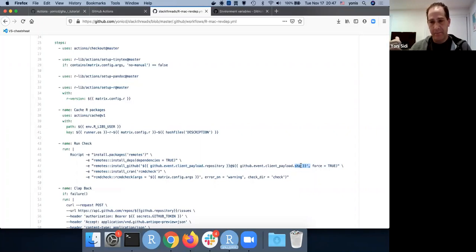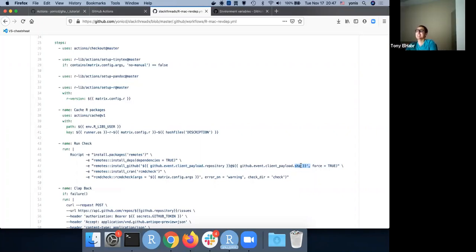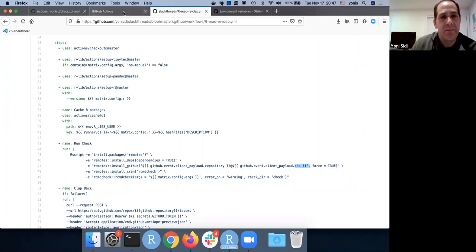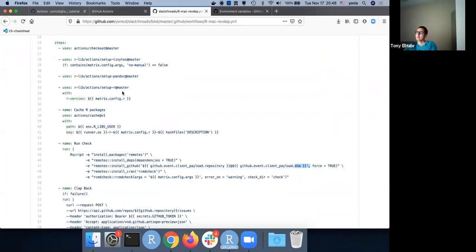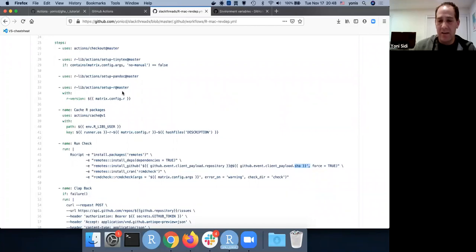On the receiving side, the child workflow listens `on: repository_dispatch` for a `push` event type. It runs the same check idea, but now uses the passed-in ref and SHA information. It's important to pass that commit hash — when doing `remotes::install_github()`, you use `github.event.client_payload` to tell it which repository and SHA to use. So you're actually running an RCMD check based on that specific commit in another repo.